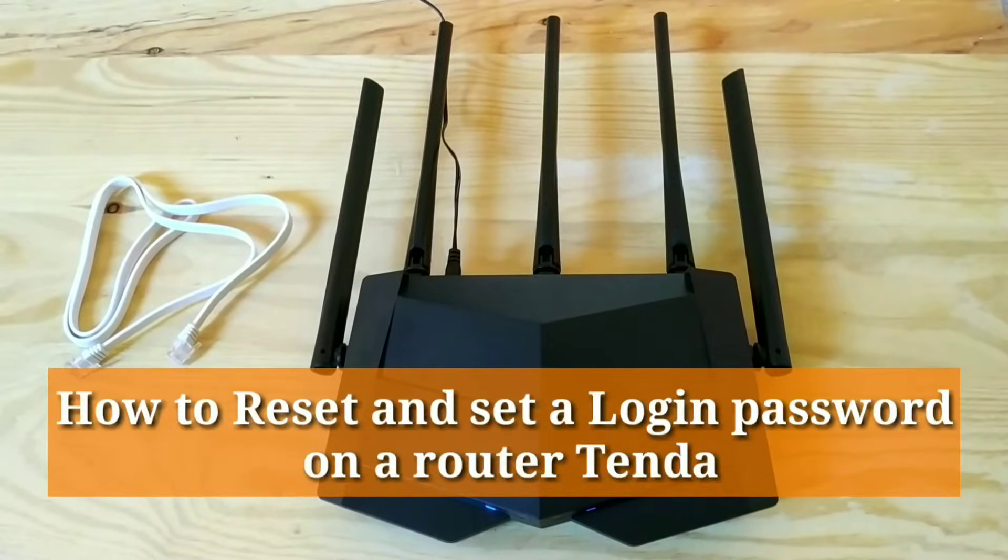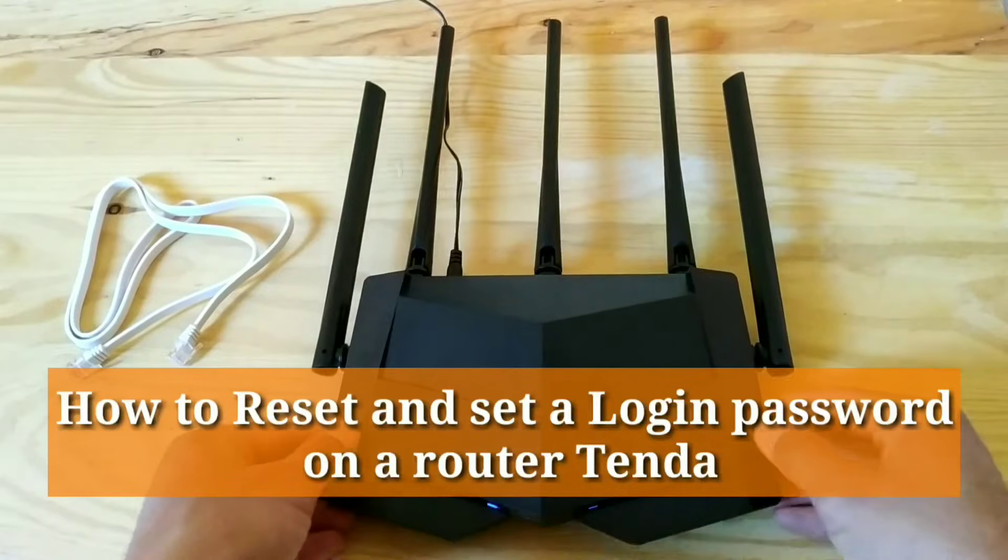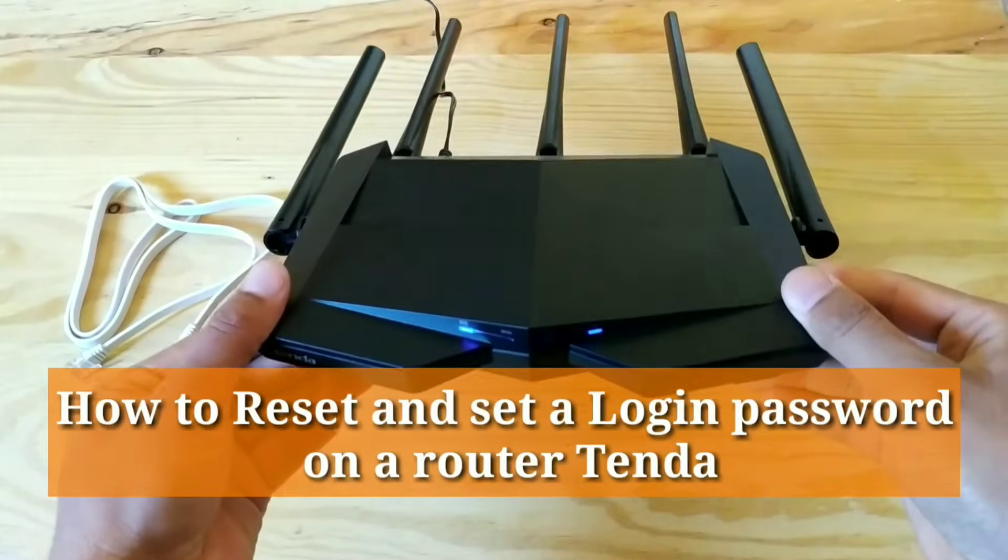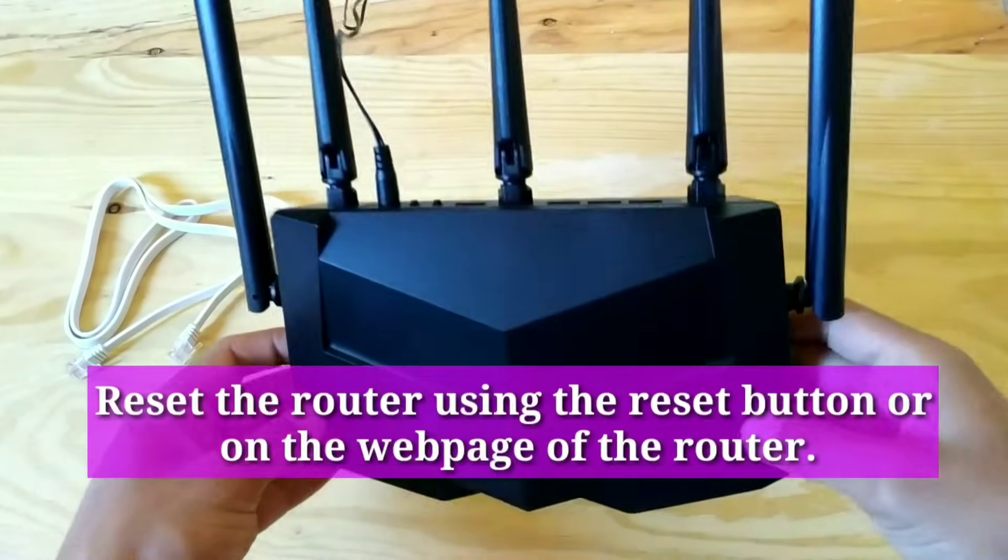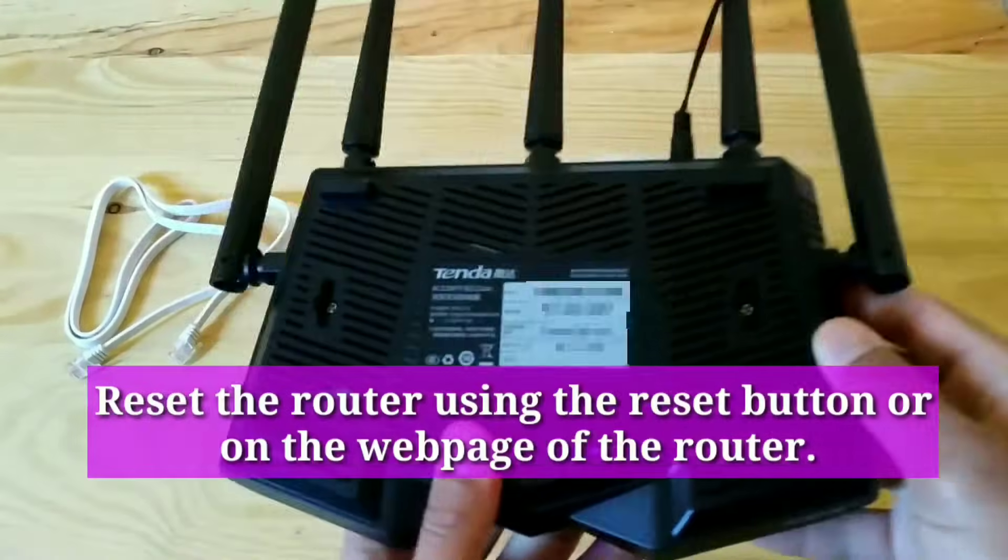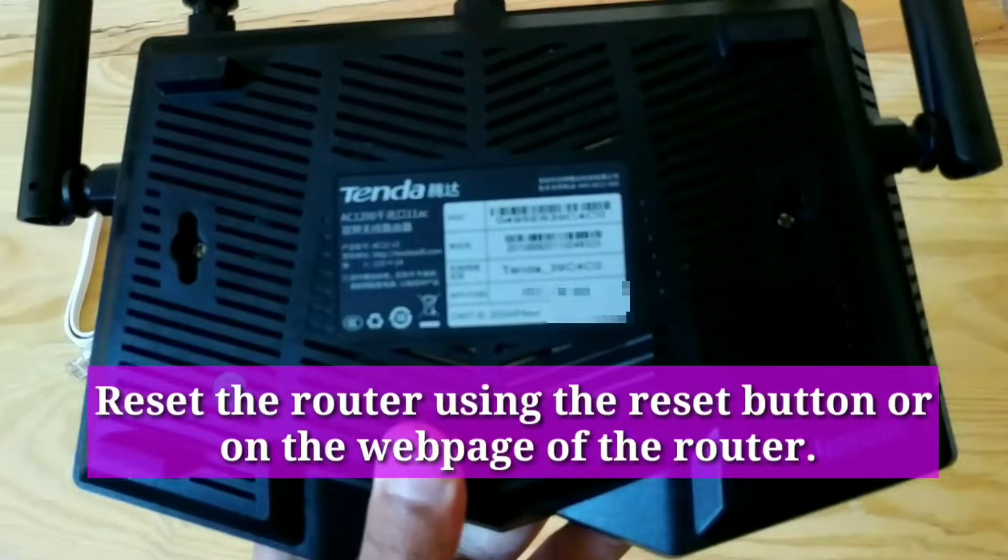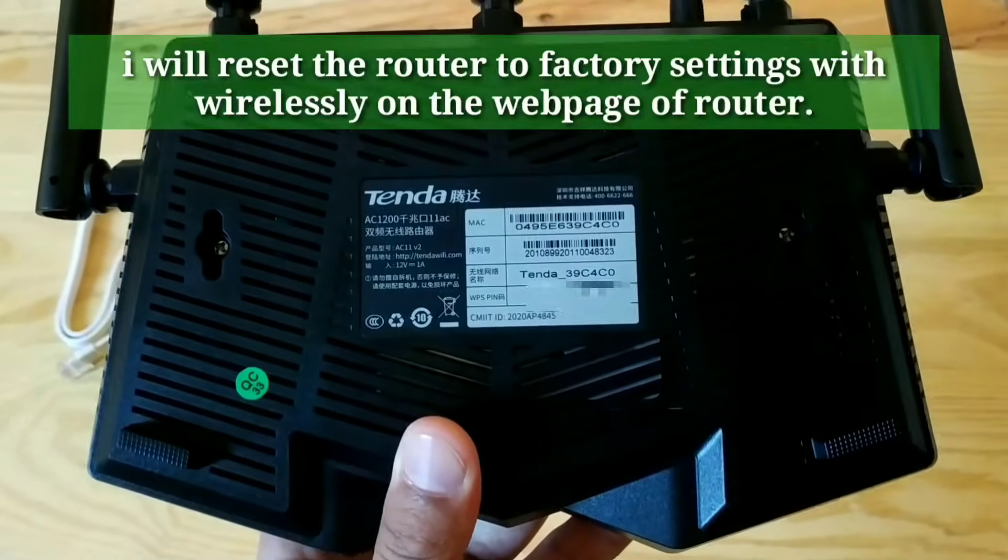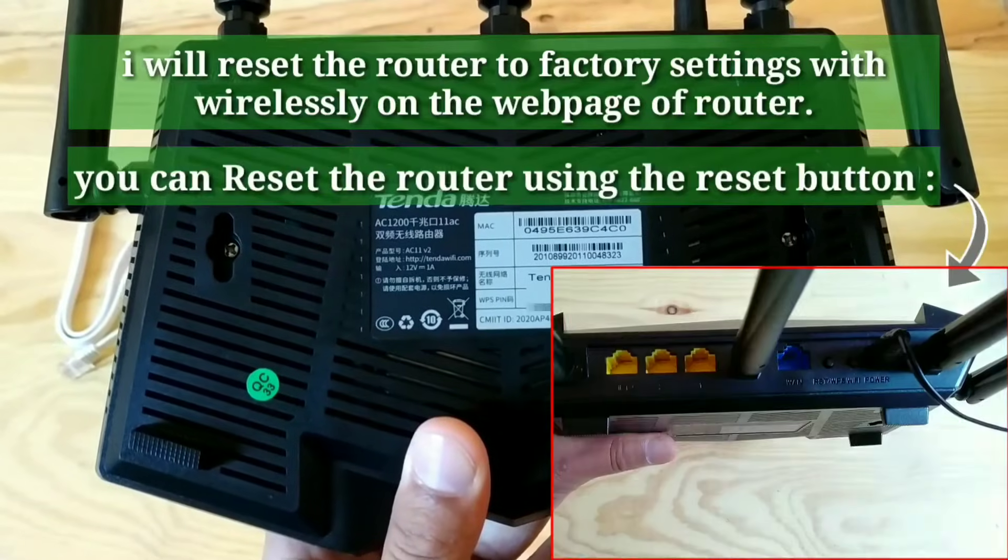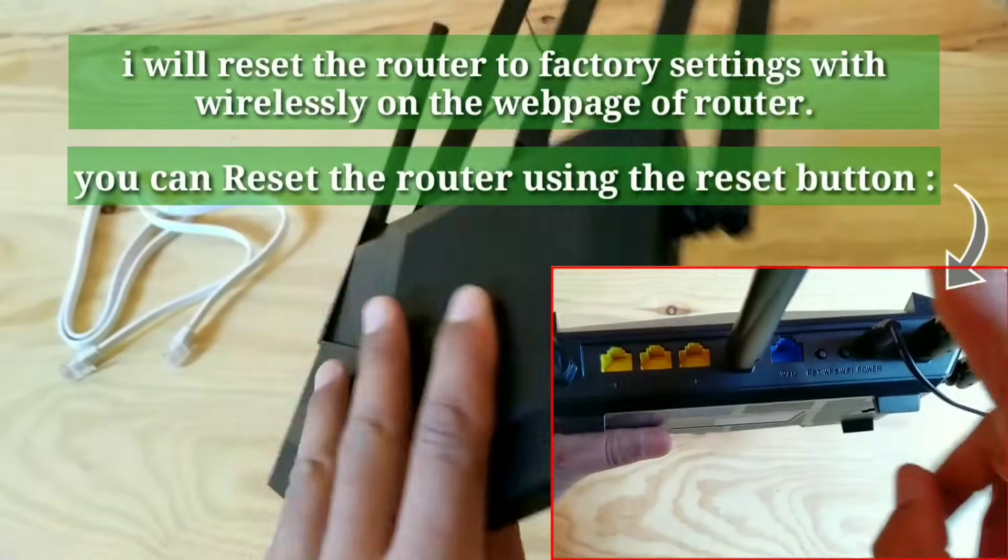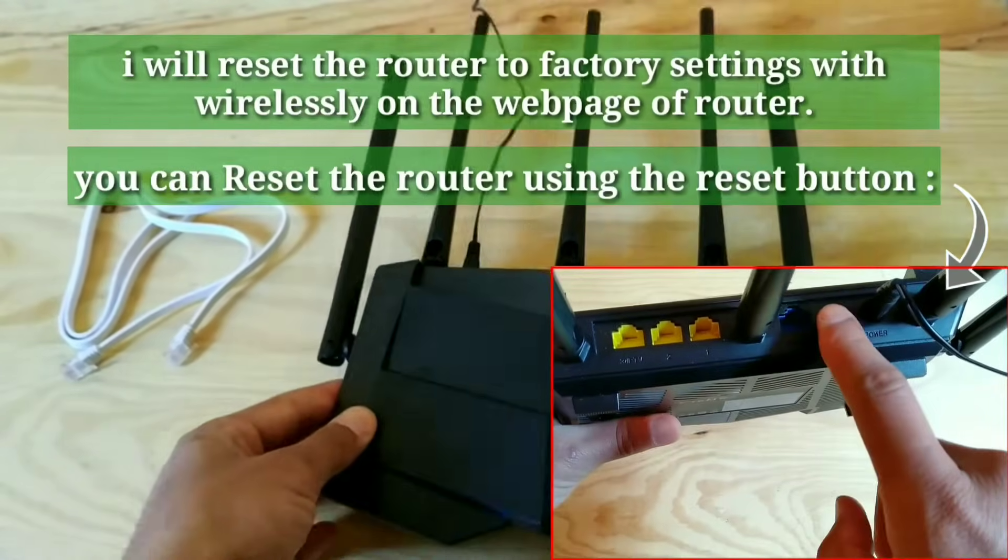How to Reset and Set a Login Password on a Router Tenda. Reset the router using the Reset button or on the web page of the router. I will reset the router to factory settings wirelessly on the web page of router.